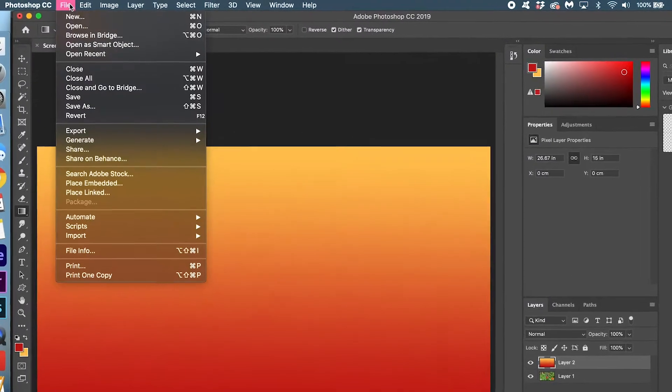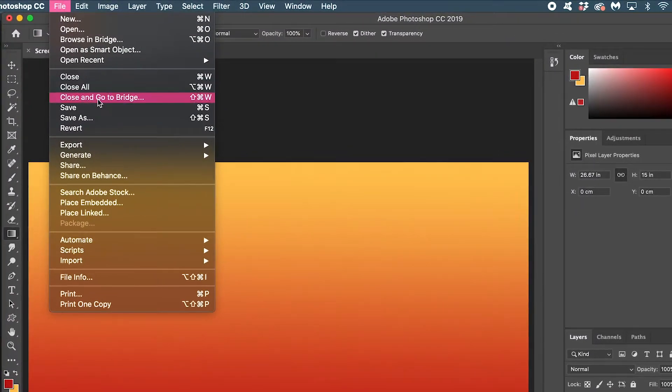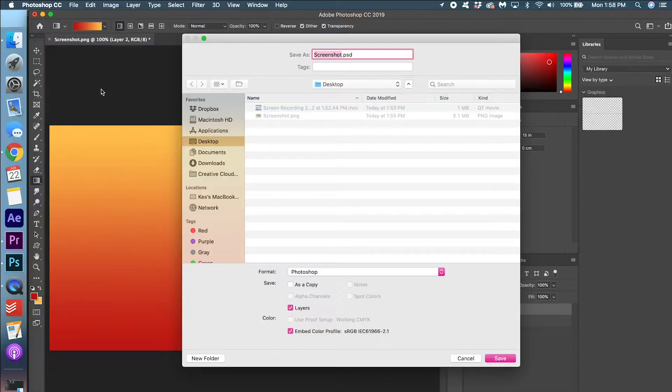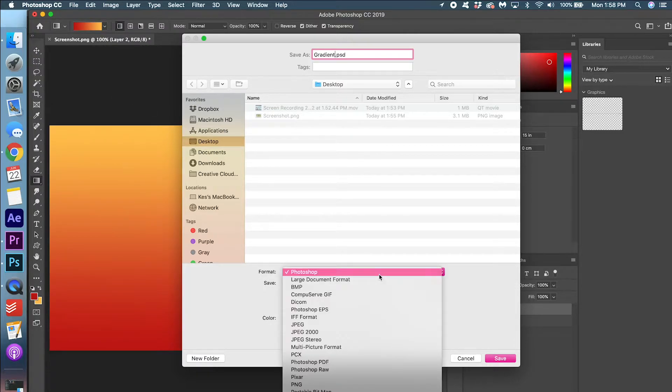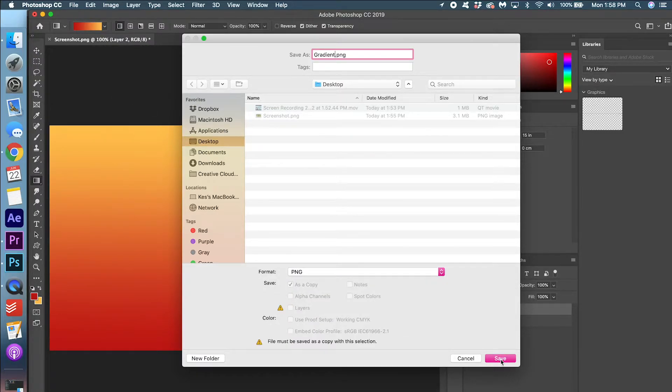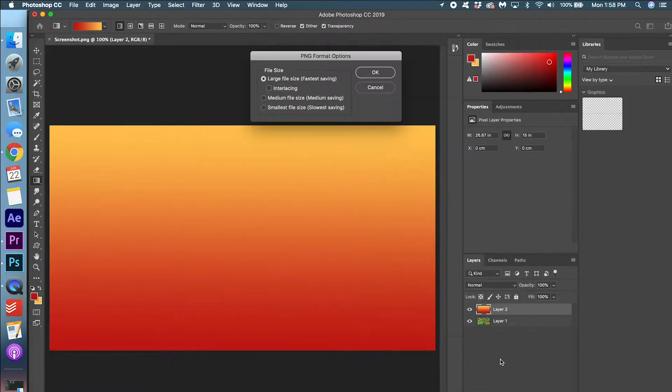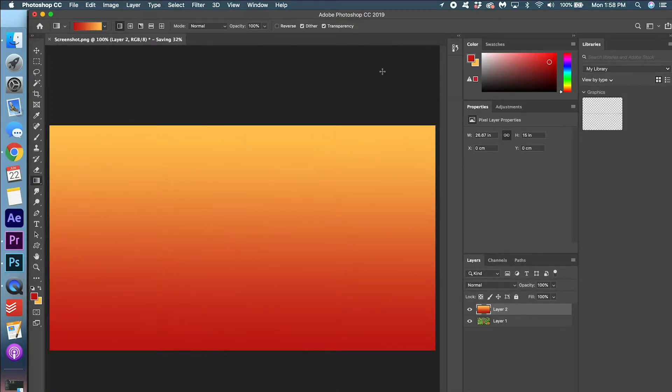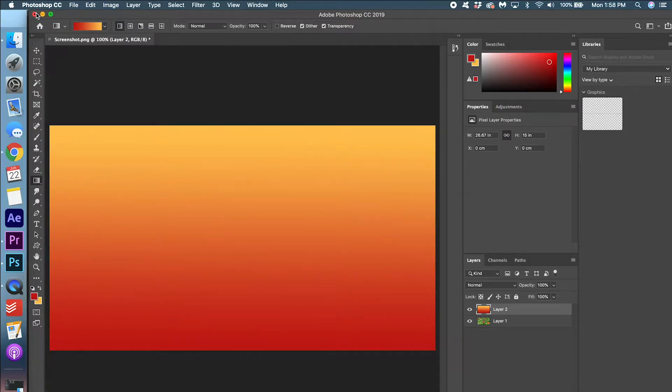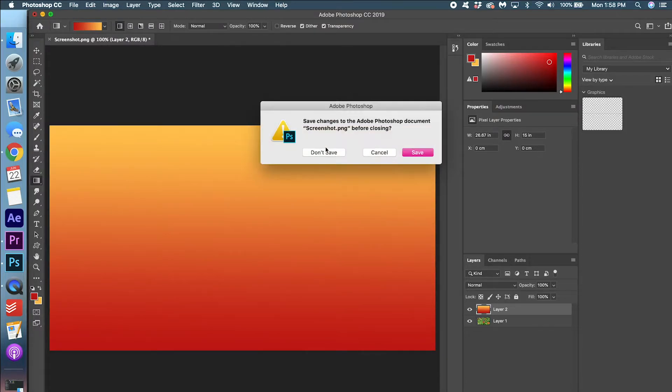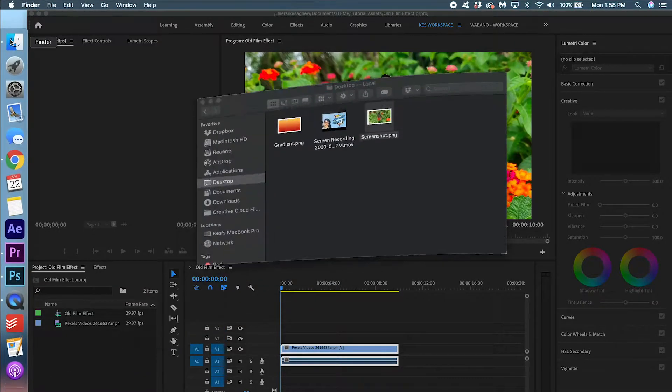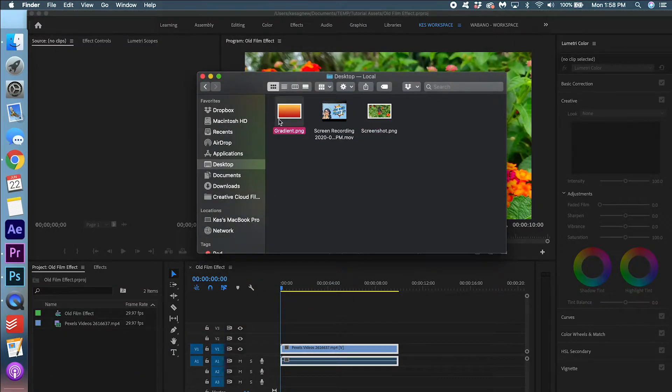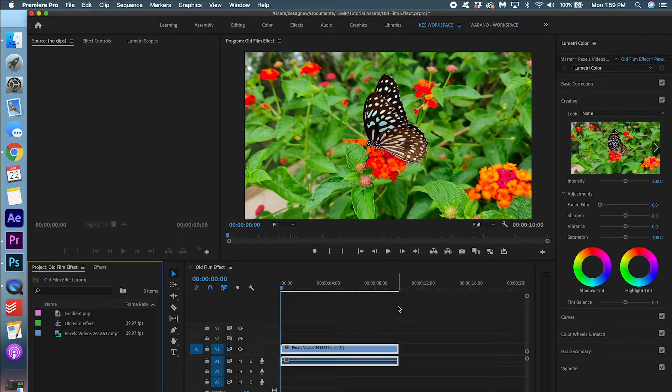So go to file, save as. And then just save it as gradient. Make sure it's set as a PNG file and click save. Press OK. Alright, we're done with Photoshop for now. So just close that. And we are going to drag this gradient into the project. We are now ready to create the effect.